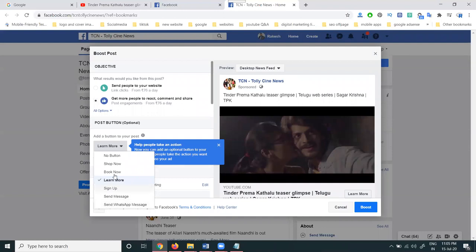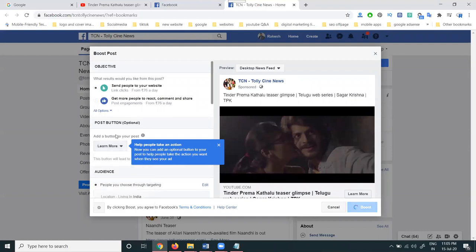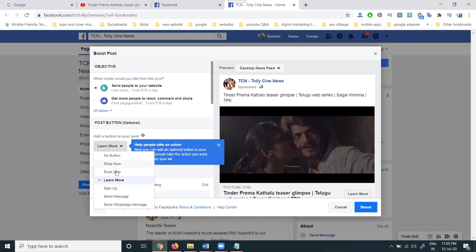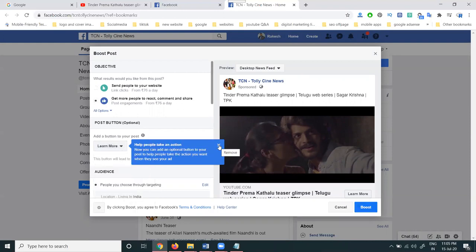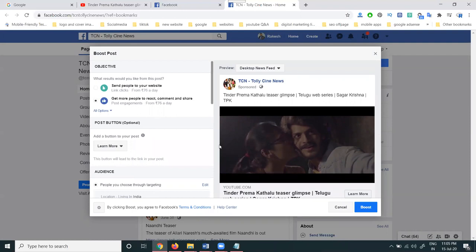These options — Shop Now, Book Now, Learn More, Sign Up, Send Message, and WhatsApp Message — will be shown to customers from the website. In this case, we can select the Learn More option. This is what will be displayed to the customers.